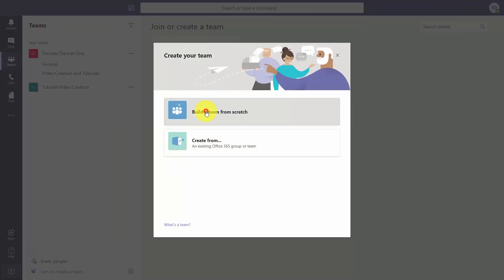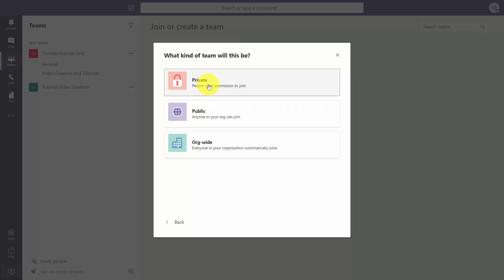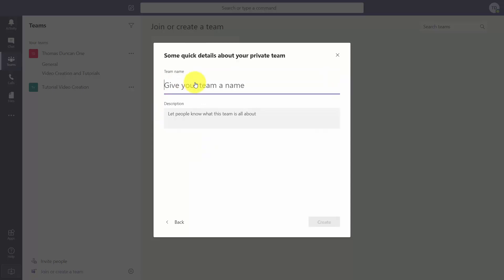We're going to build a team from scratch, and this is just going to be us working within the team. We want to make sure that the individuals that are part of our organization don't necessarily see this project, so it's going to be private. That means we can still have people become part of the team but they're going to need our permission to join.